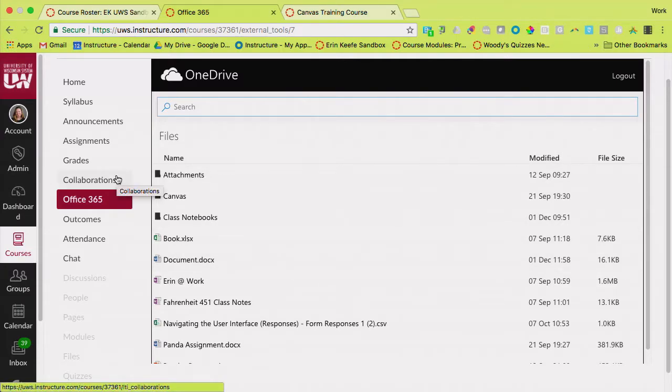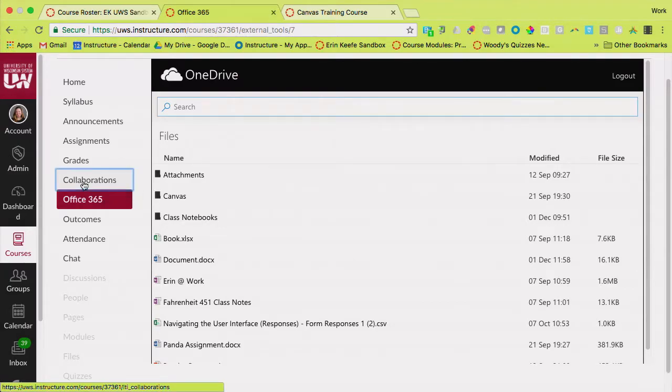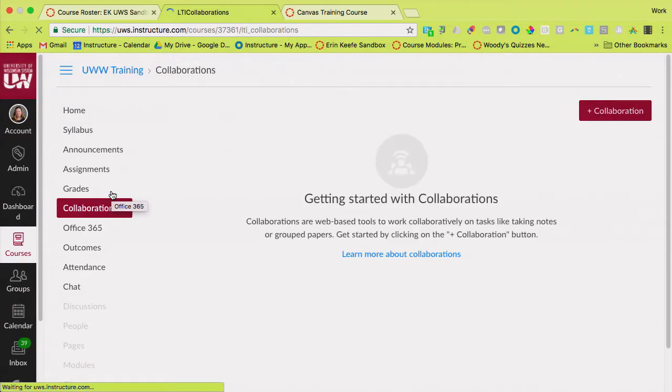So now what we use that integration for, there's lots of ways we can use that integration. One of the ways you can use that is with collaborations.